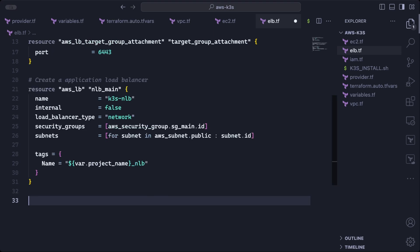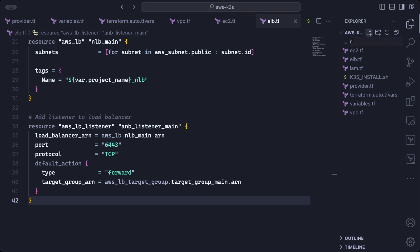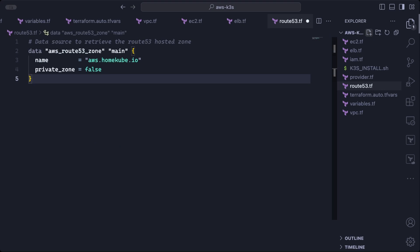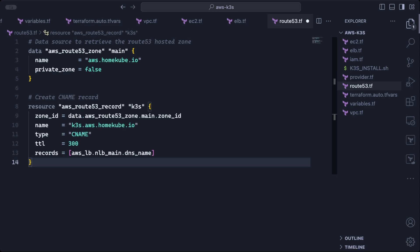Then finally, we create a listener for the load balancer. This ensures it listens on TCP port 6443 and forwards that traffic to the target group defined above. So in order to handle DNS or to have our cluster accessible via DNS domain name, you can create a route 53 hosted zone for a subdomain in a route 53 file. Of course, you need to make sure you own the subdomain. Once you create the hosted zone, you also need to add the TXT records in your domain registrar's portal. This will complete the registration of the subdomain with route 53. Then we can create a CNAME record which will point the cluster's subdomain to the load balancer.